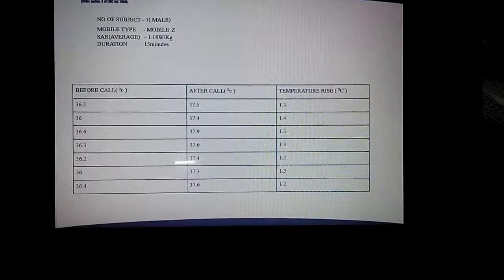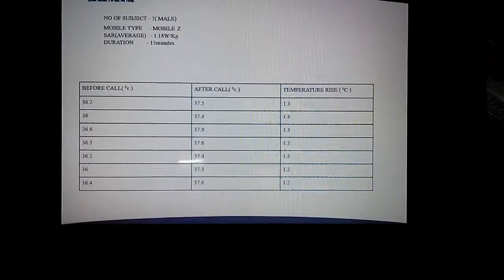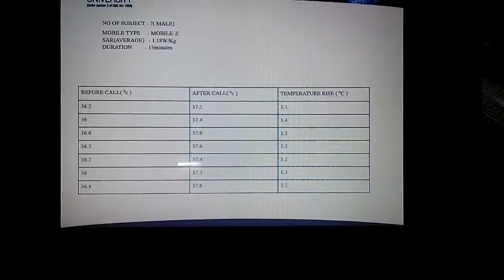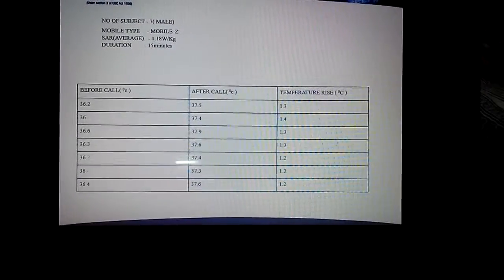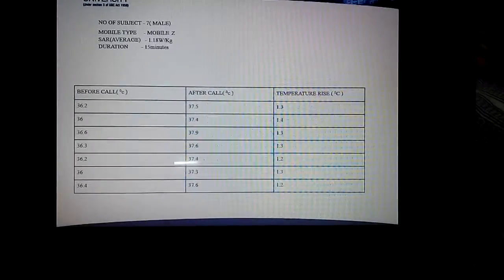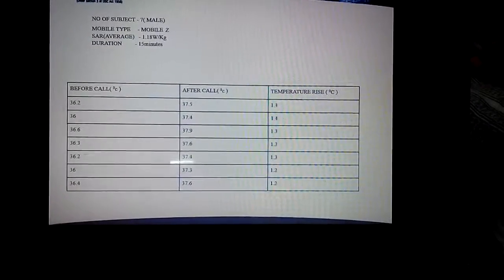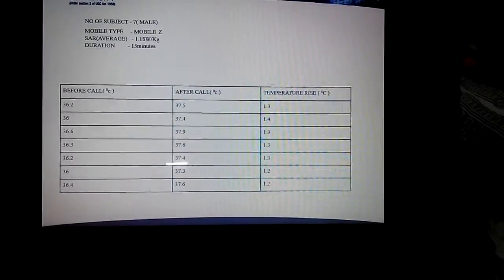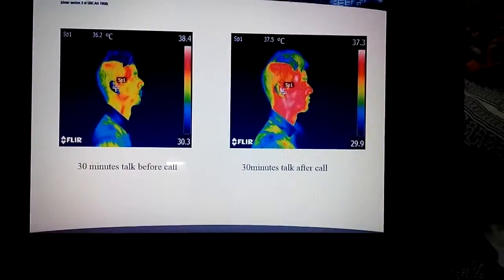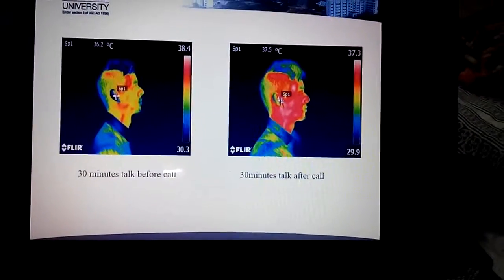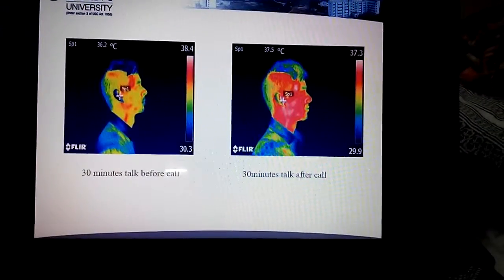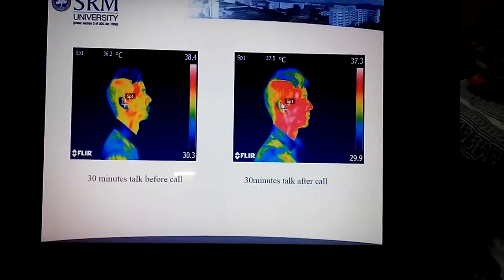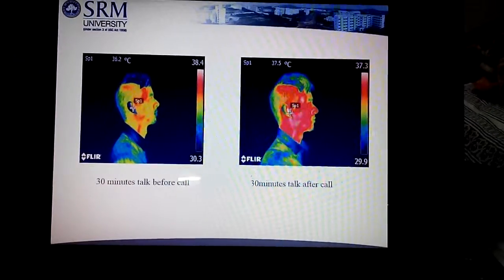This is the tabulation we are making to compare the temperature difference after capturing the thermal images. The first column represents the temperature before the call, the second column represents the temperature after the call, and the third column is the temperature rise — the difference between temperature before and after the call. The first image represents the temperature taken before the 30-minute call, and the second image was captured after making the 30-minute call.